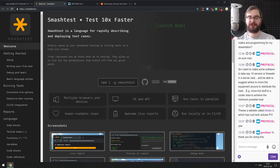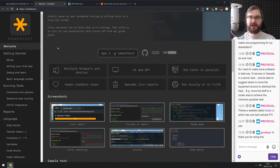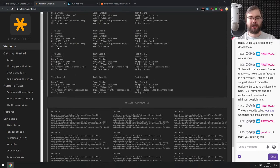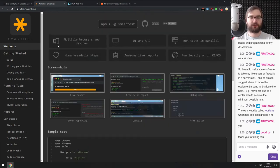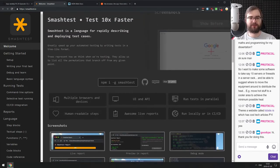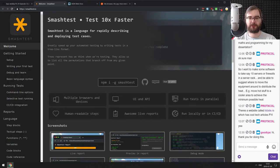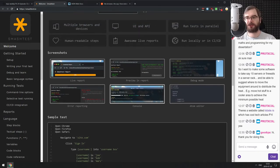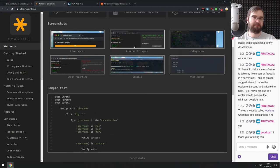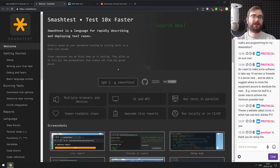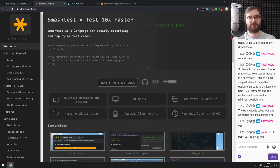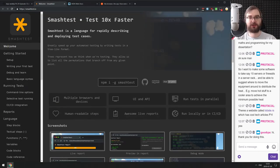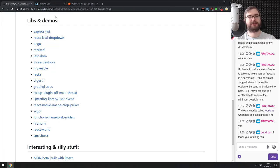The last library is Smash Test — a language for rapidly describing and deploying test cases built on Node.js. It supports multiple browsers and devices, can run tests in parallel, has human-readable steps and live reports. I'm not sure I'd switch from Jest, but it looks like a curious project. Make sure to check it out.